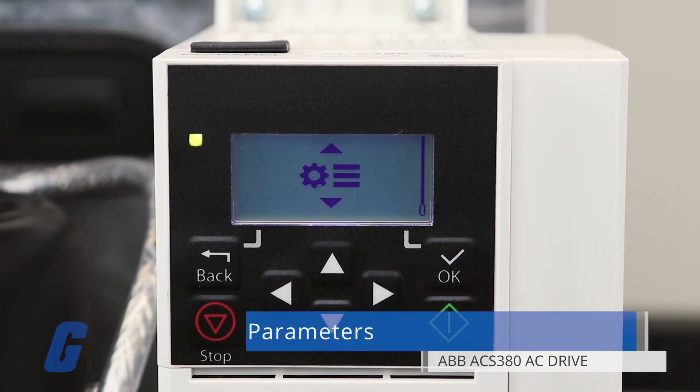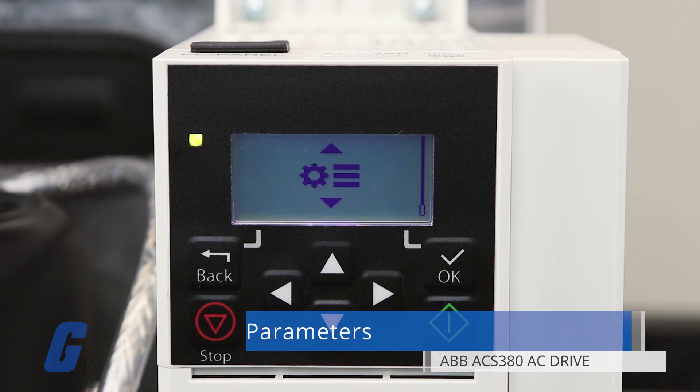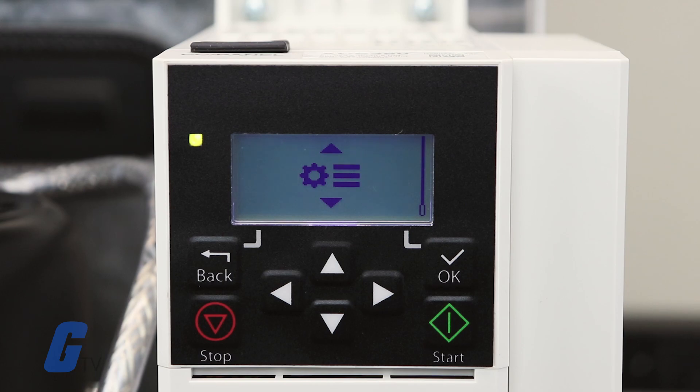Finally, the sixth option, with the gear icon, represents your Parameters menu. This is where you can configure parameters of your drive.